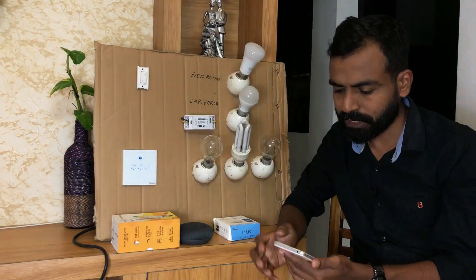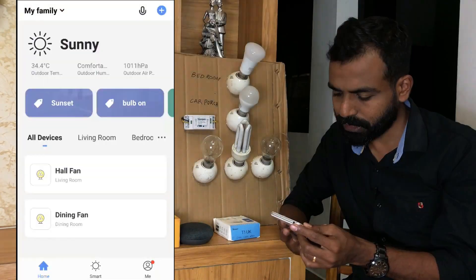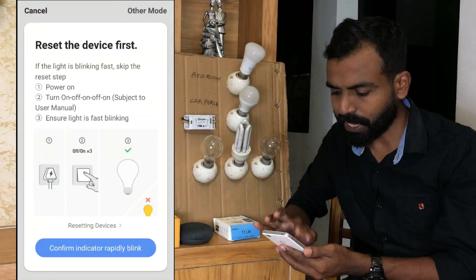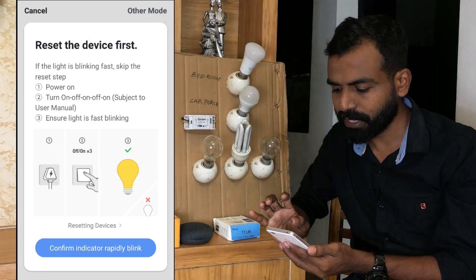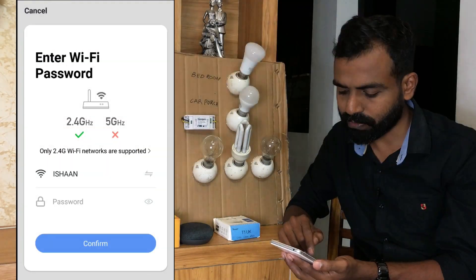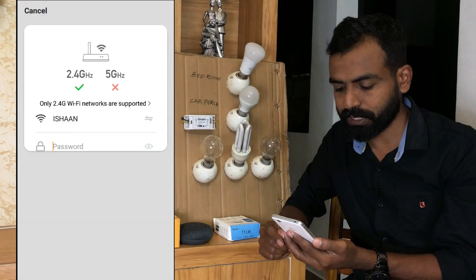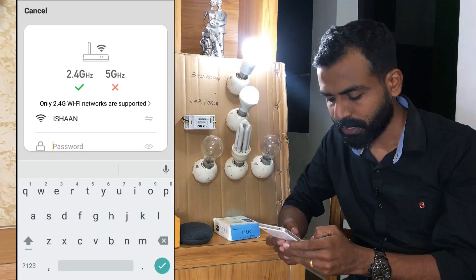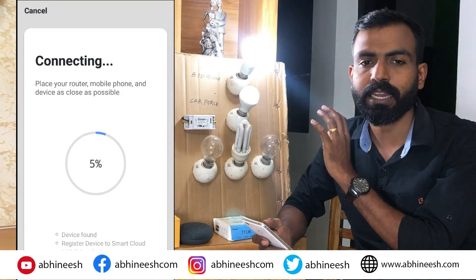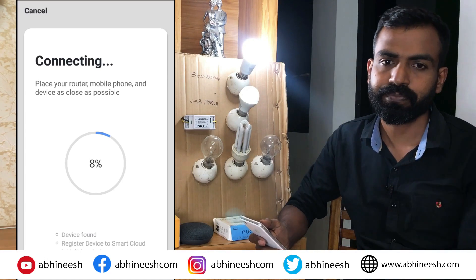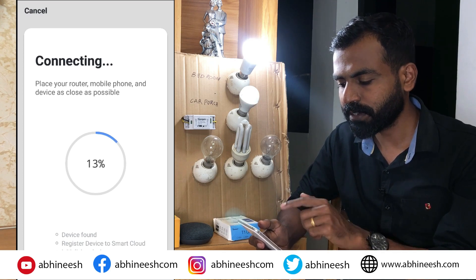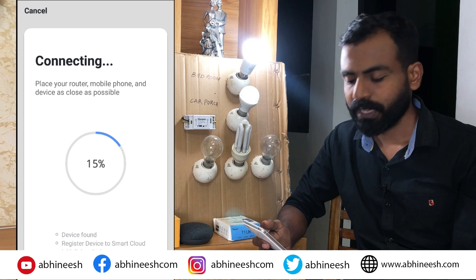We will open the app. Add this device. Select Lighting, then WiFi Lighting. The light will rapidly blink — confirm the indicator is rapidly blinking. Select it, enter your WiFi SSID and password. This configuration is 100% complete.